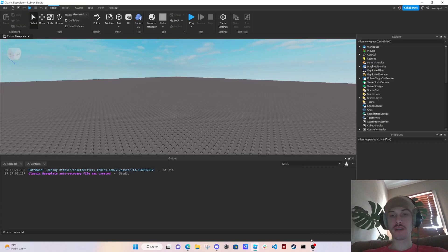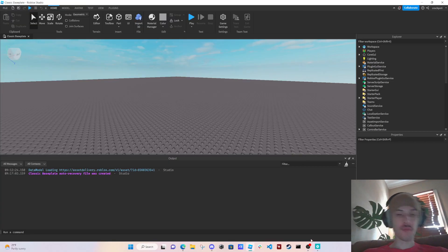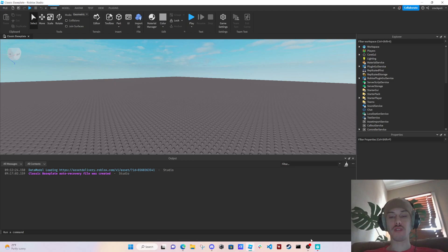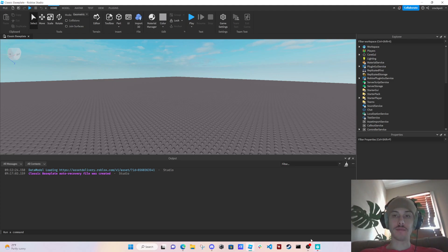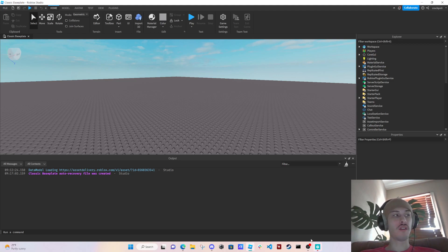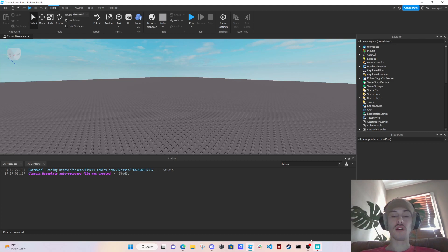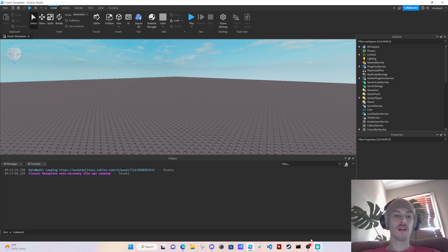What's good guys, so in this video we're going to be going over Roblox Studio basics and this is going to be a part of a beginner scripting series if you're just getting started. If you want to see the other videos or there's something specific you're looking for, then check the playlist link either in the comments or in the description of this video.